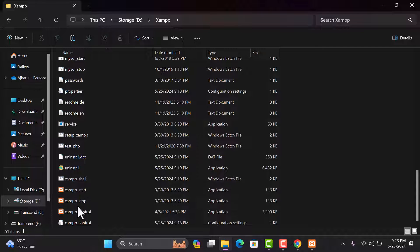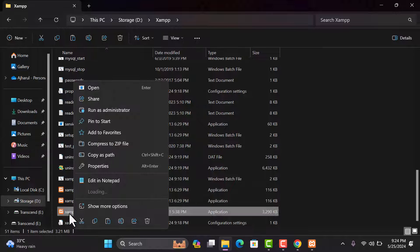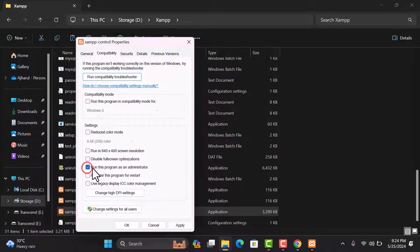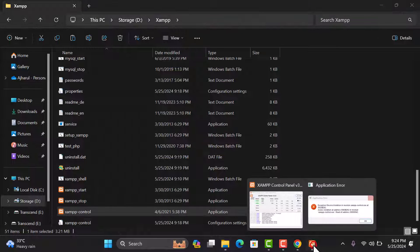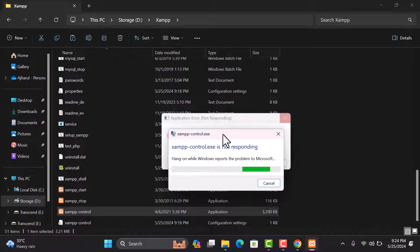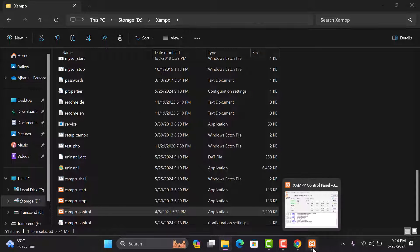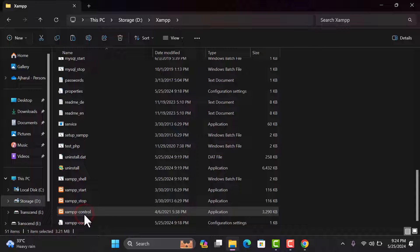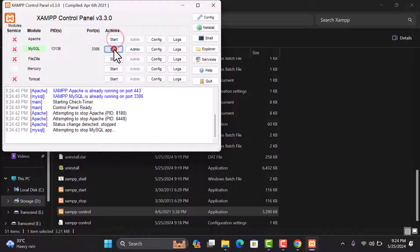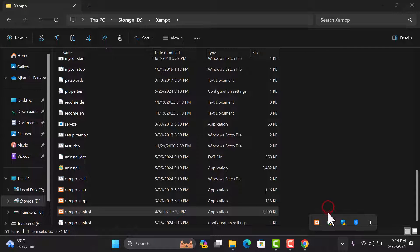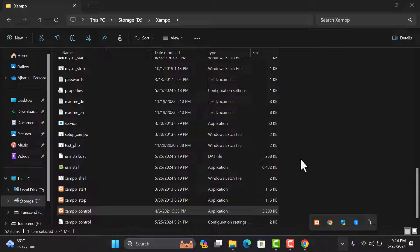To fix the 'Access is Denied' error, go to your JAM folder, right-click on the JAM Control option, go to Properties, click on Compatibility, and select 'Run this program as an administrator.' Click Apply and OK. After doing this, re-open JAM Control, click Yes, and you won't get that error anymore.